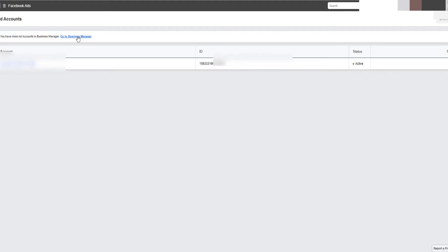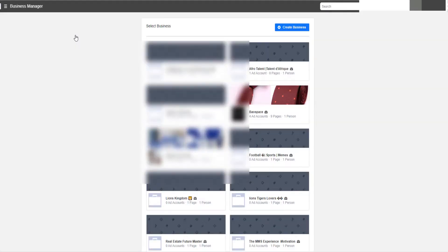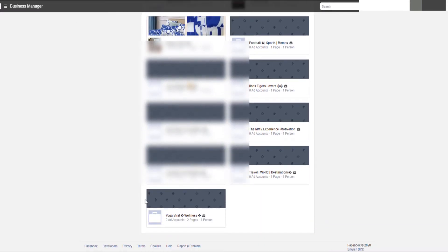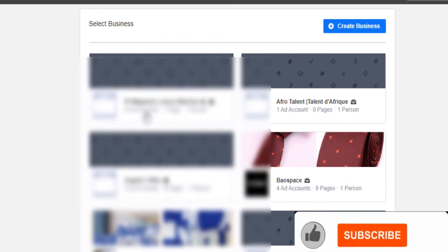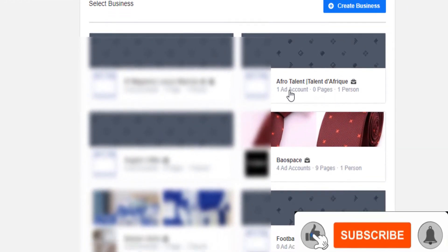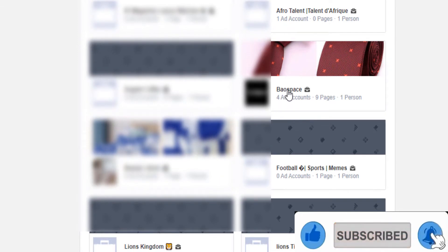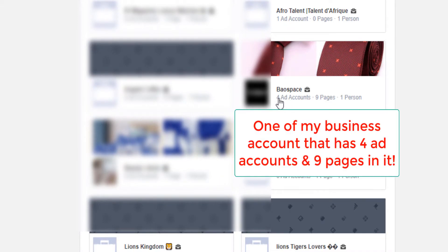Now you go to Business Manager right here. When you click on Business Manager, you will have different pages. I have different pages — some pages have zero ad accounts and other pages have other ad accounts. There is one of my pages that has four ad accounts, and it's all managed by me, one person.